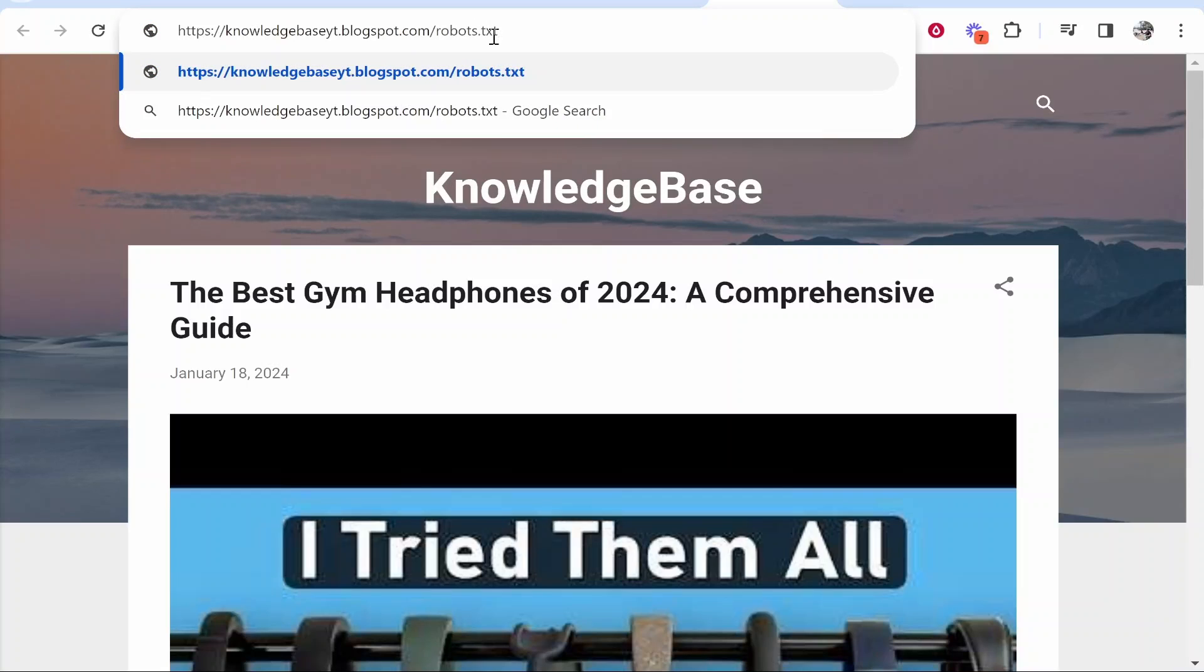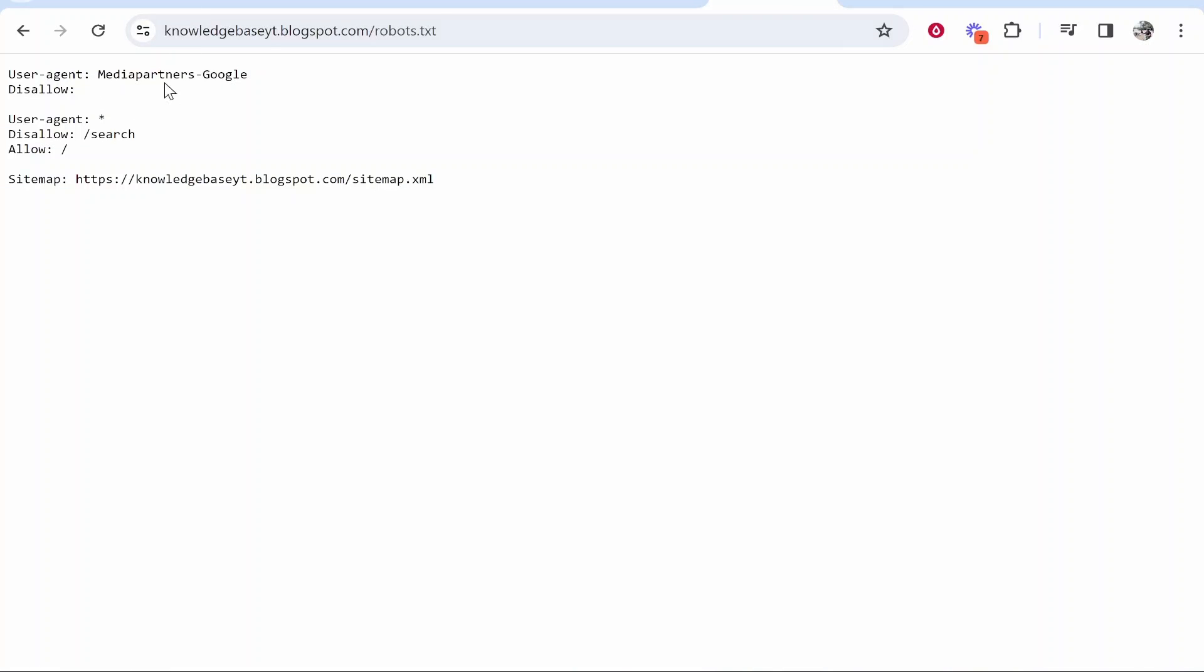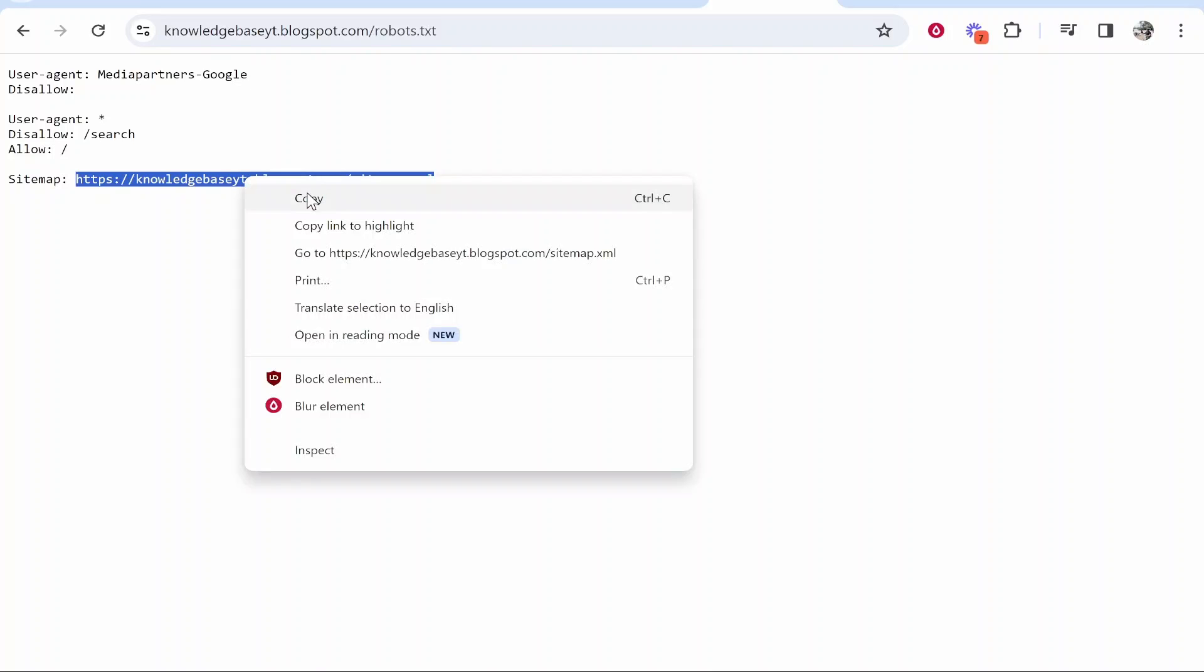Go ahead and type that in after your domain, then click enter. That will take you to this window and it will give you a sitemap which is generated by Blogger. So if you go ahead and copy this sitemap and open a new window.